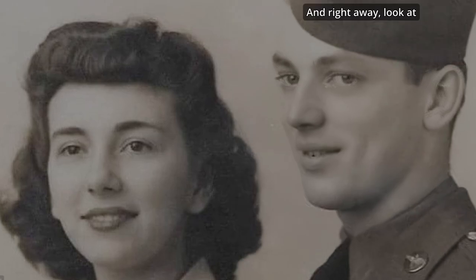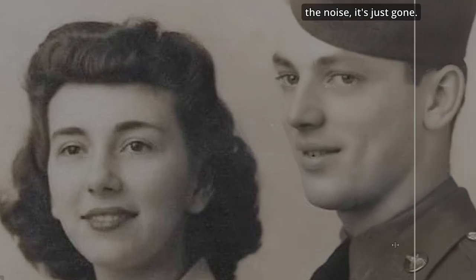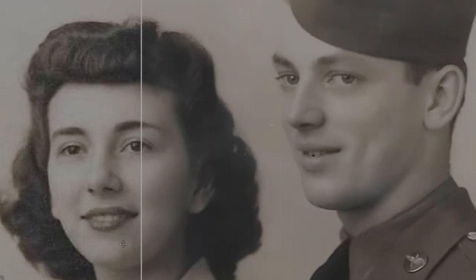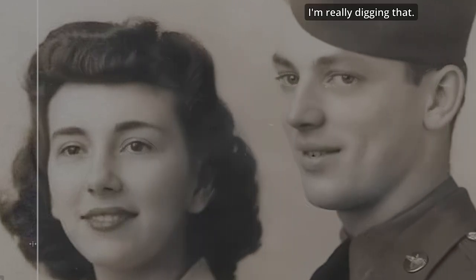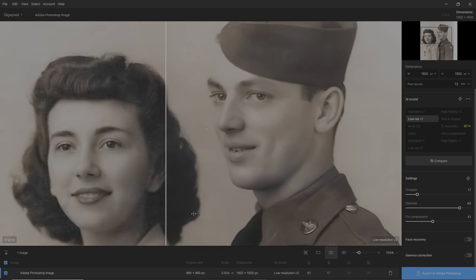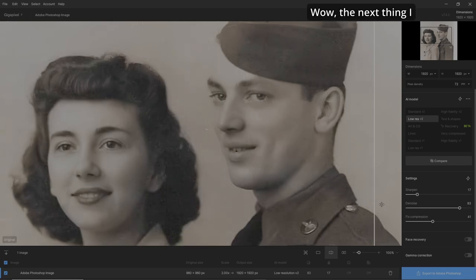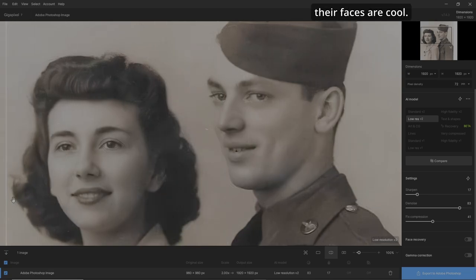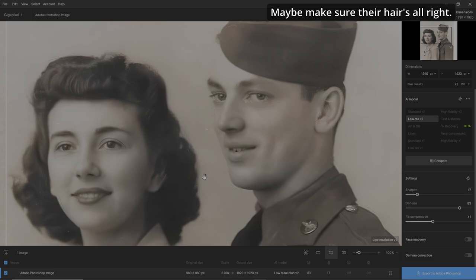Right away, look at the noise — it's just gone. I'm really digging that. The next thing I want to do is make sure their faces are looking good and maybe make sure their hair is all right.